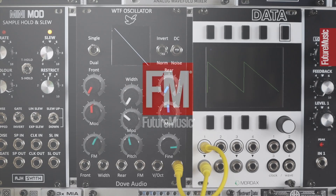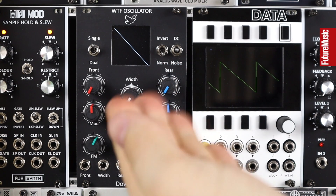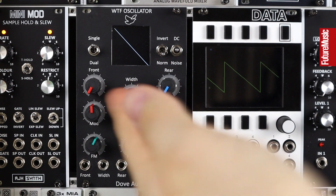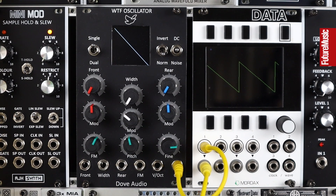Hello and welcome to this Future Music Magazine modular monthly video on the WTF oscillator from Dove Audio.